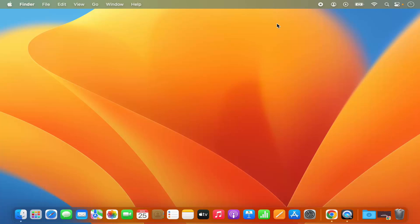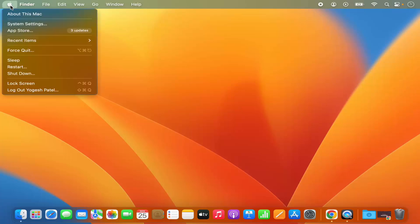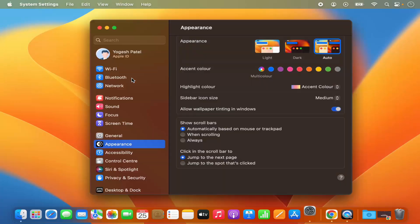So how you can do it, let's see. For that you need to open the system settings. You can open the system settings by clicking on the Apple logo here and then select the system settings option.